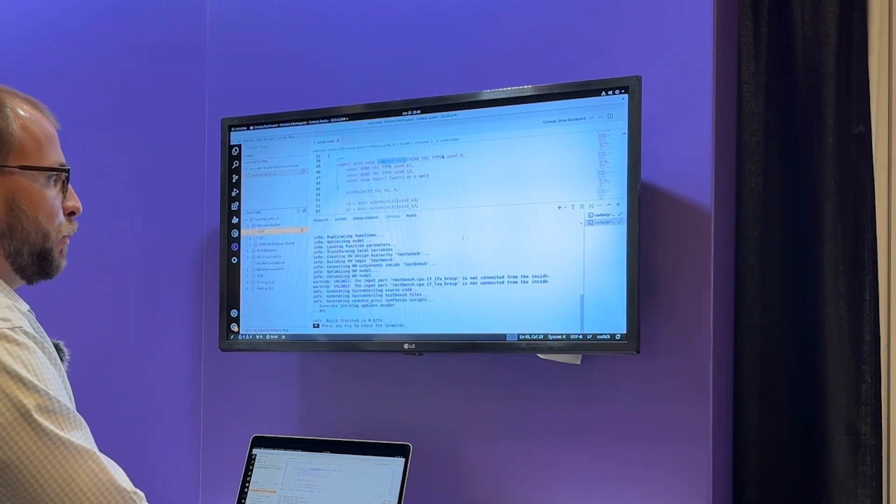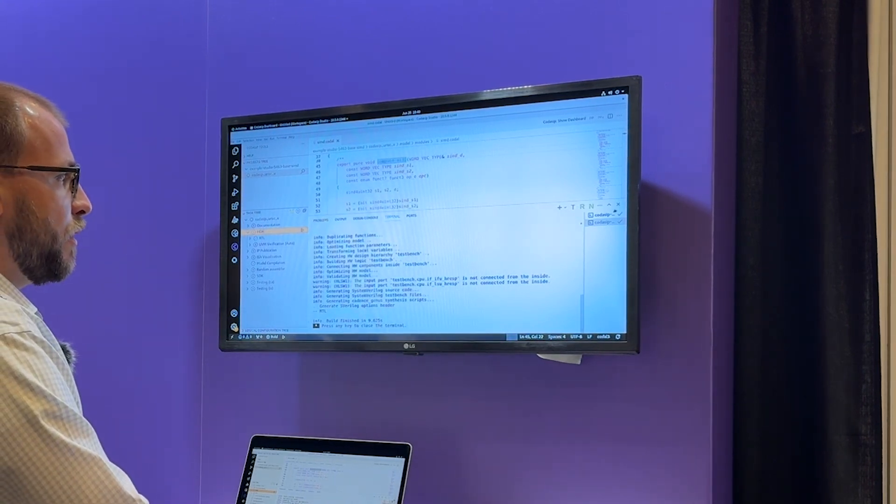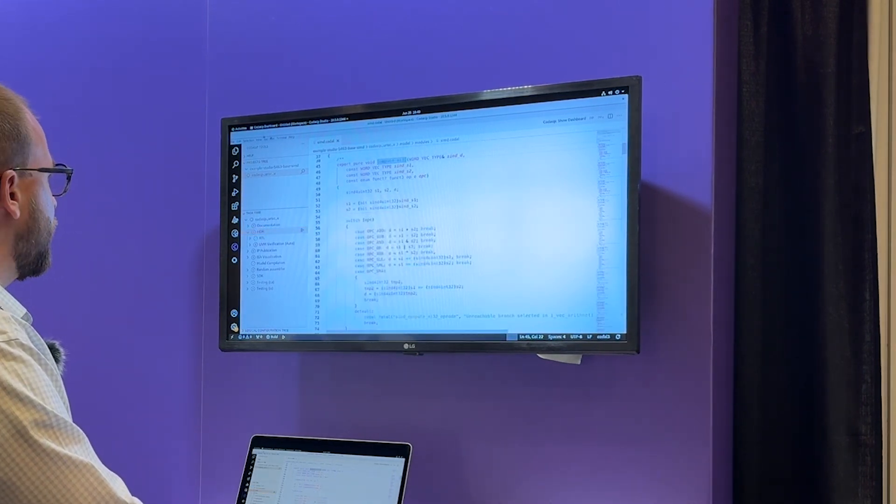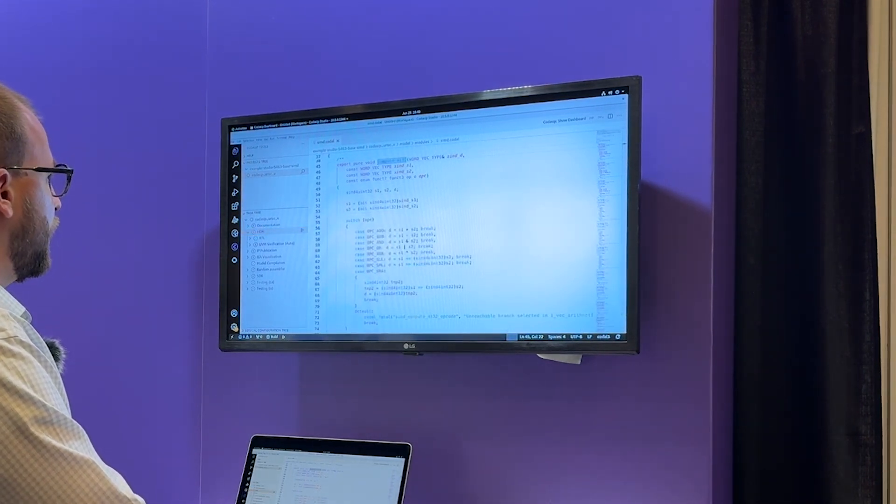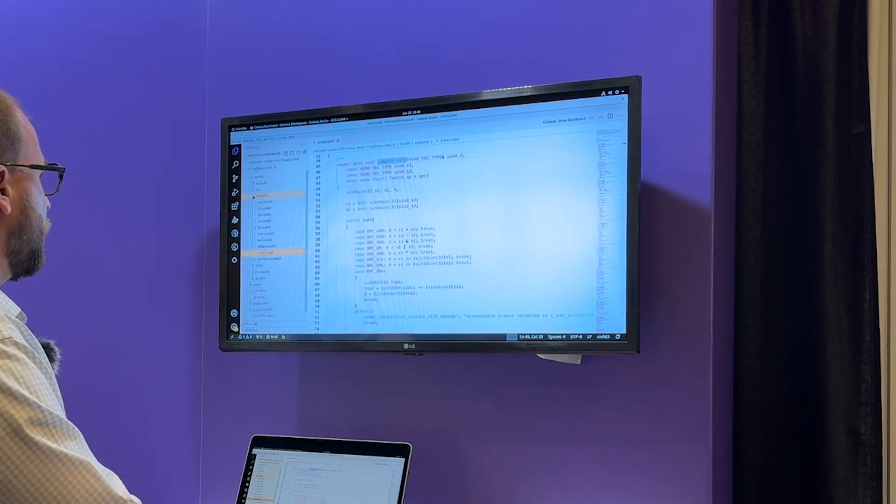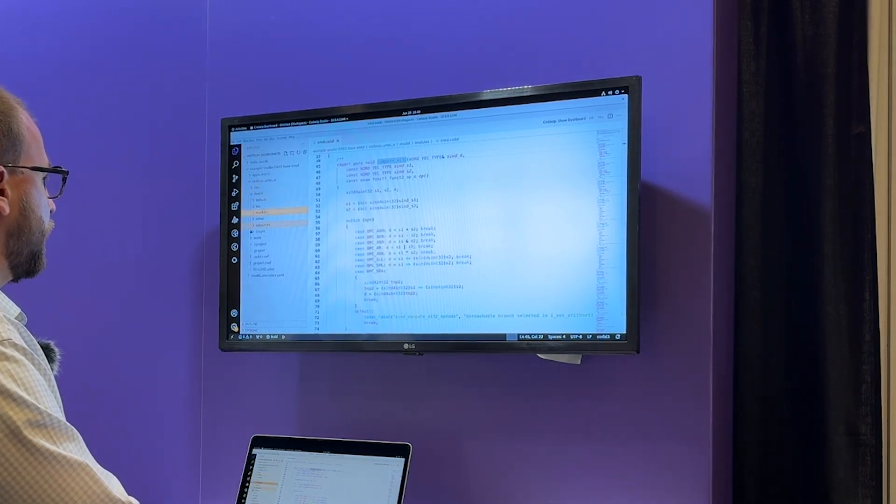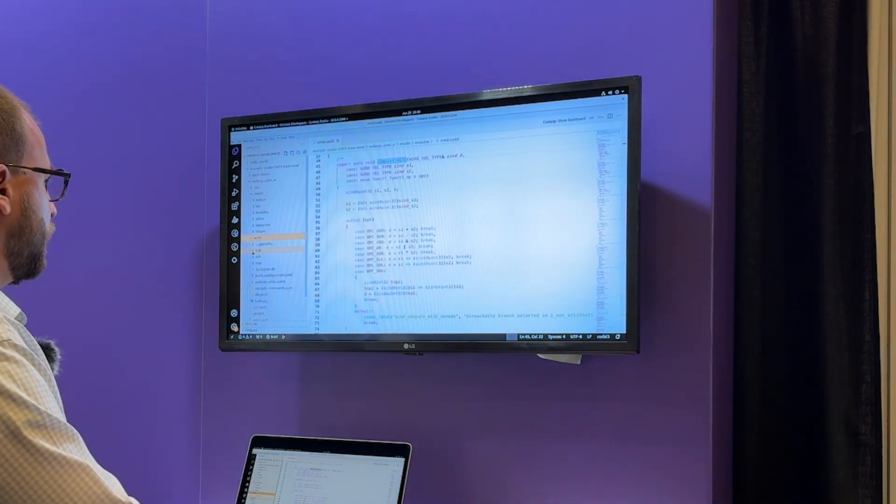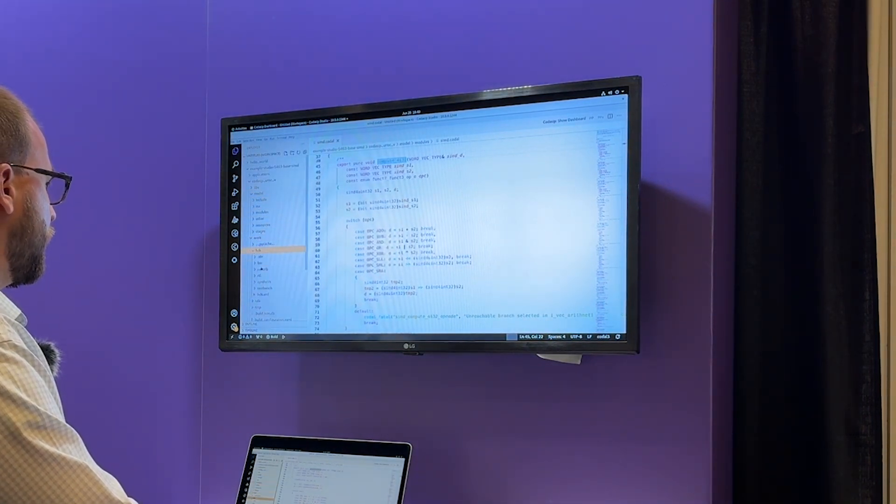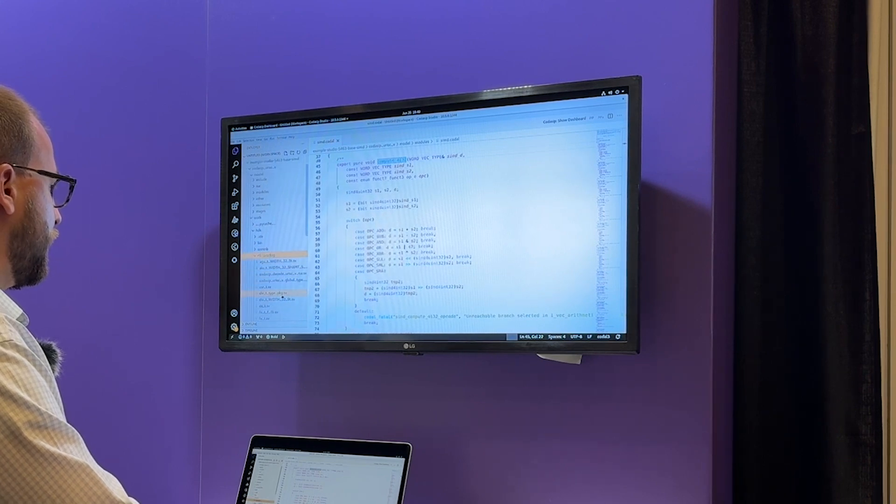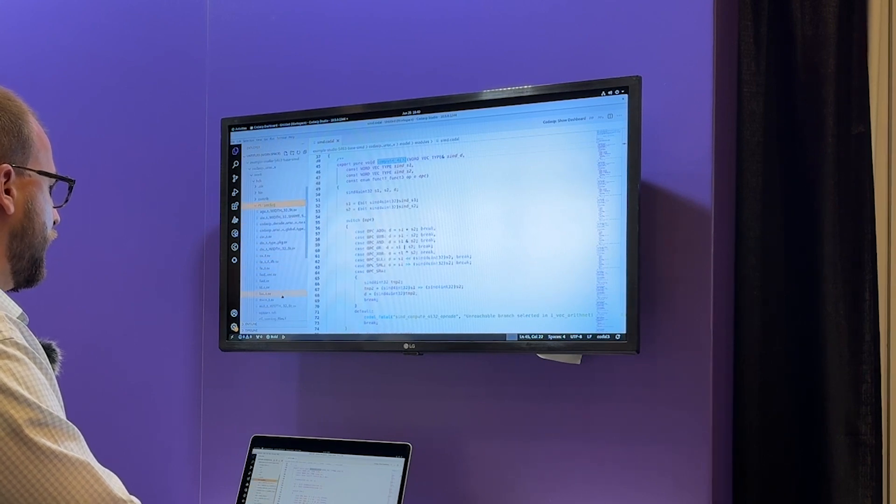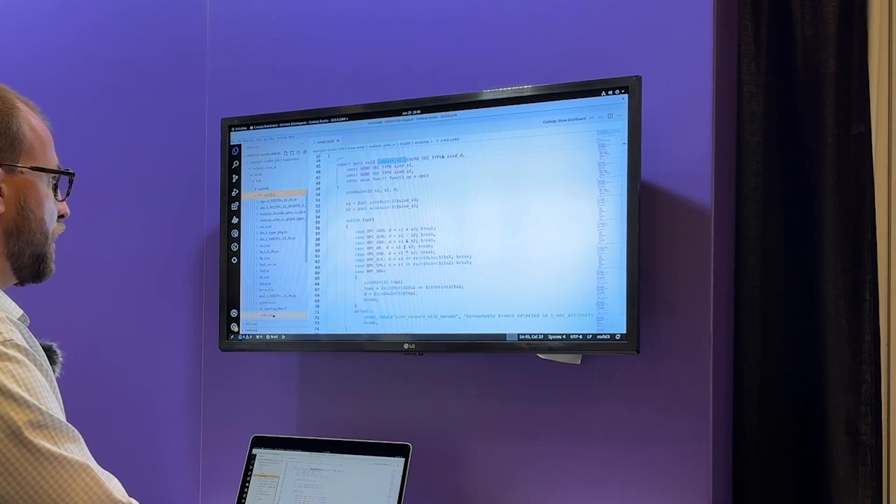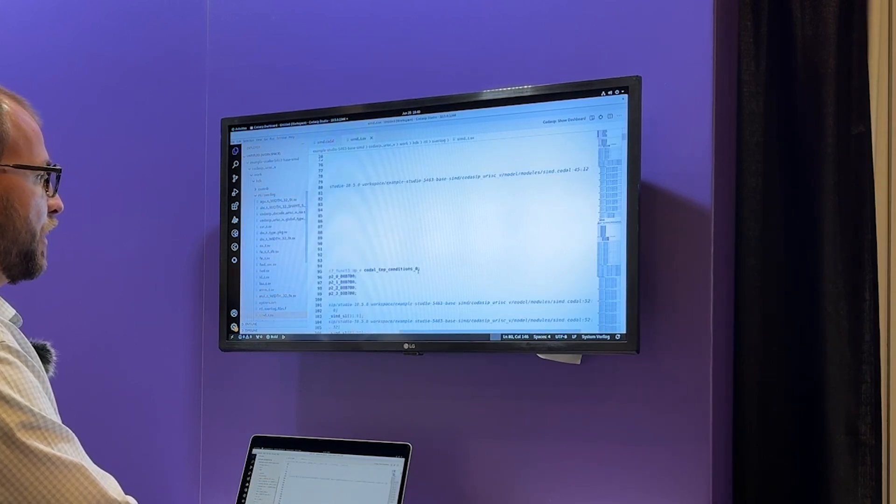Okay, we're done. So let's open one of the generated RTL sources, which we will find in the work directory under RTL and in a module called SIMD.SystemVerilog.